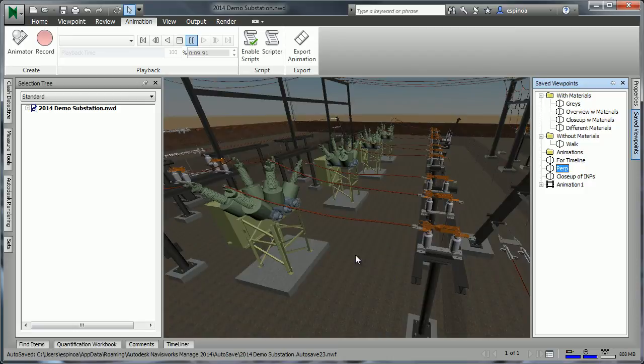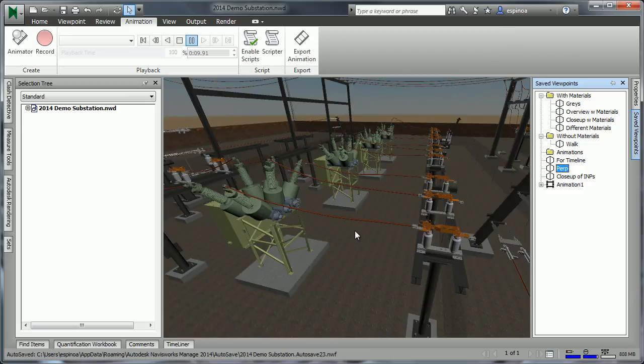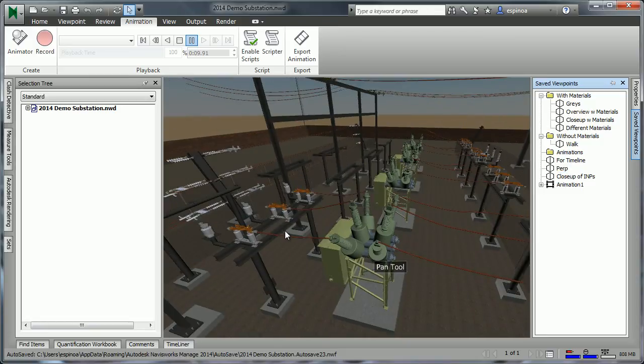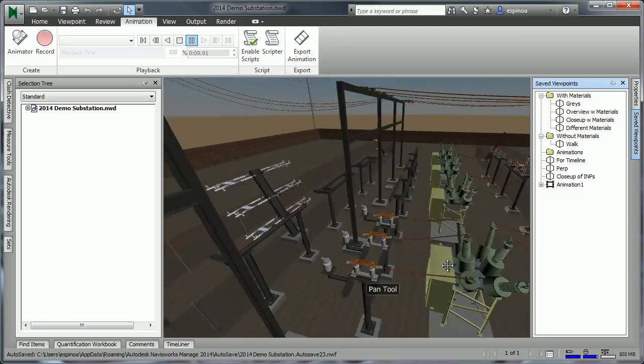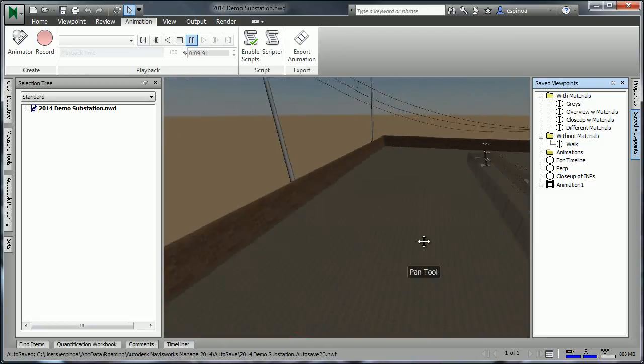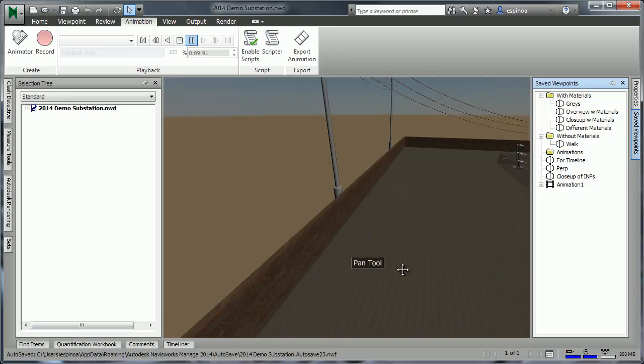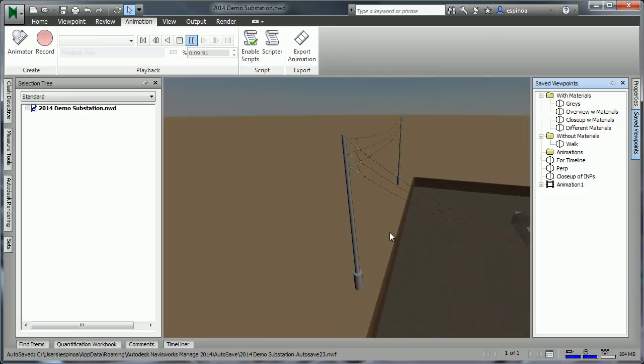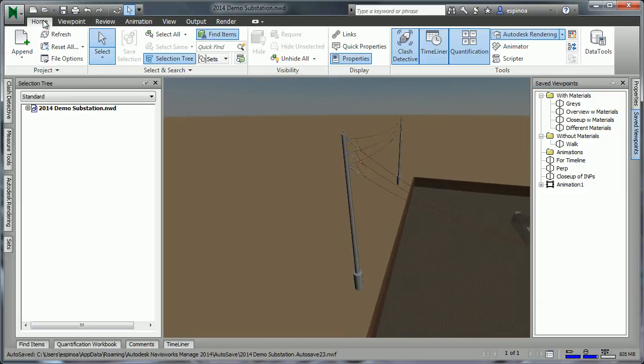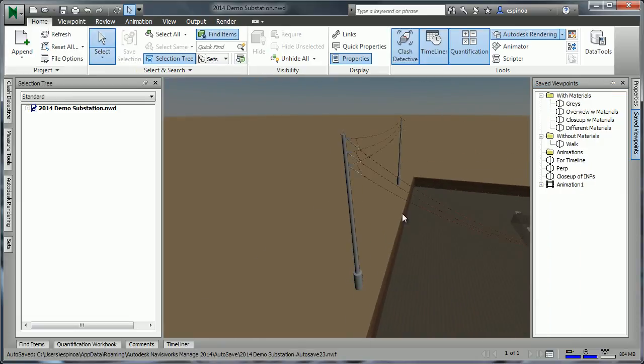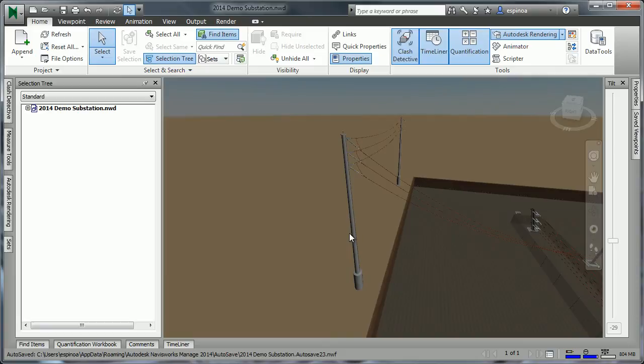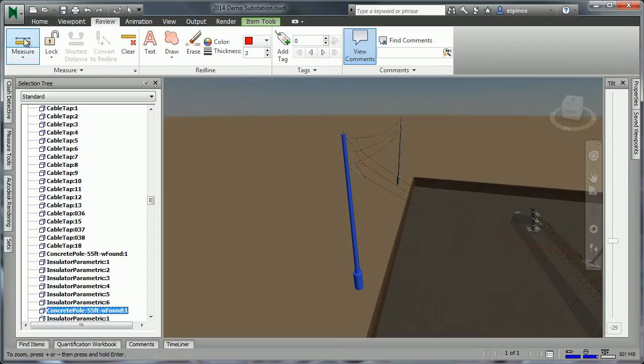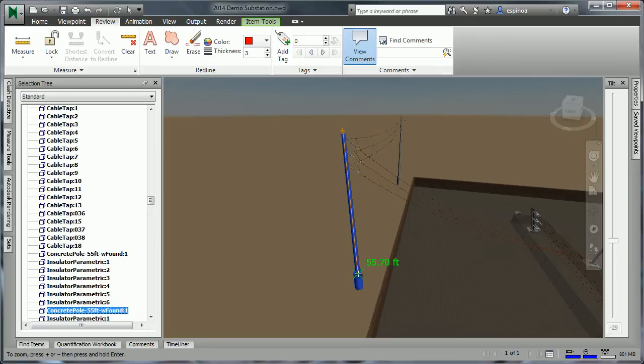Additionally, it may be necessary for us, as we maneuver, to have an understanding of certain things. Maybe knowing that the concrete poles are a particular height. As I select one, we'll see that we're told that these are 55 foot high concrete poles. On the review tab, we can do a measure to verify from the top of the pole to the concrete pedestal. 55 feet.